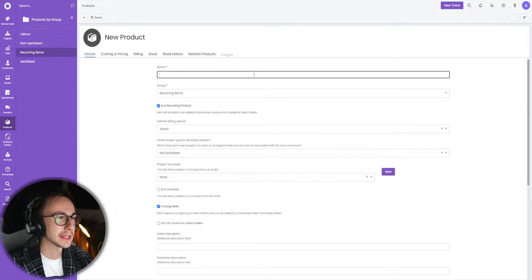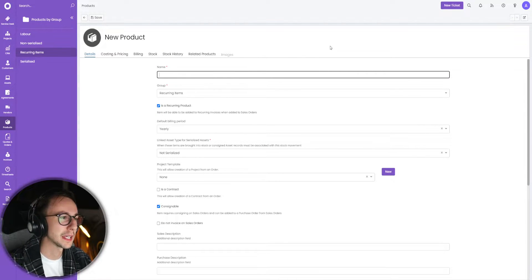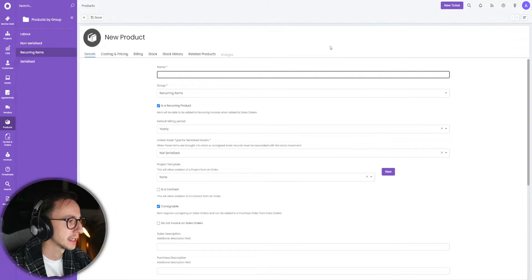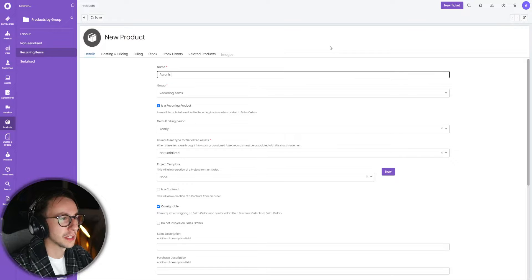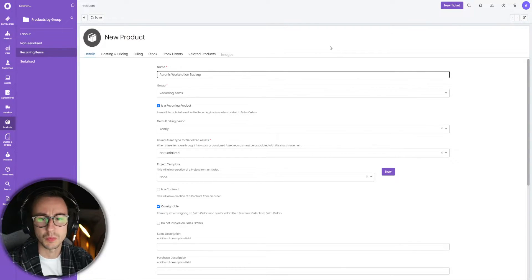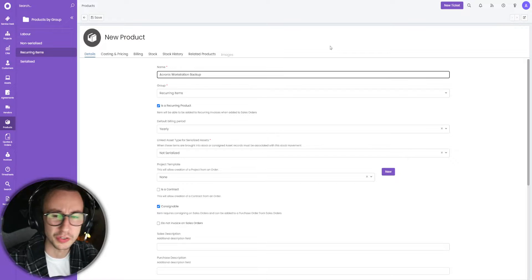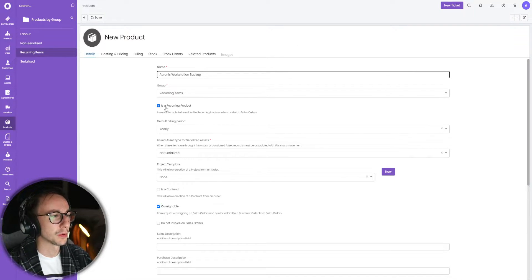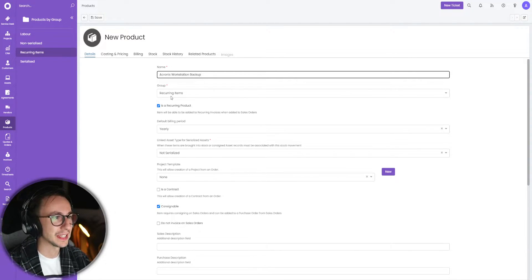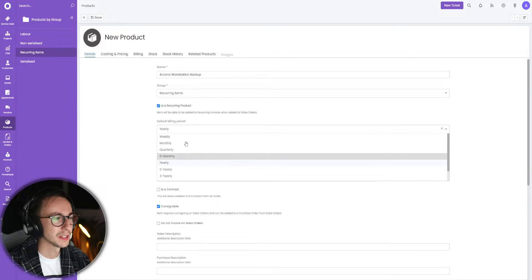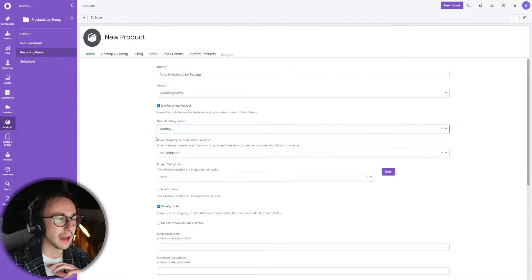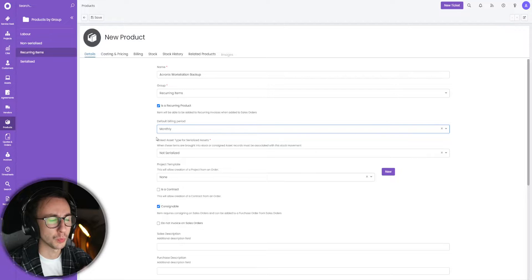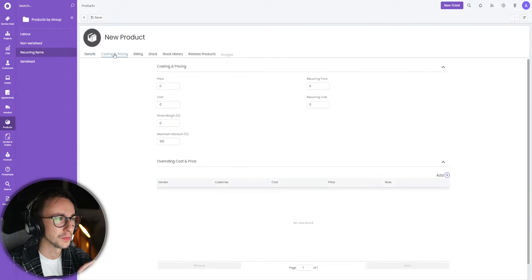I'm just going to go ahead and make an item very quickly. Let's say that this customer, let's say we normally bundle in something for customers. Let's say Acronis workstation backup. Let's say we bundle this into our per user billing because it's a nice thing to do. I'm going to say it's a recurring product, yes it exists in the group recurring items, and the billing period is monthly. That's all we need to worry about right now.